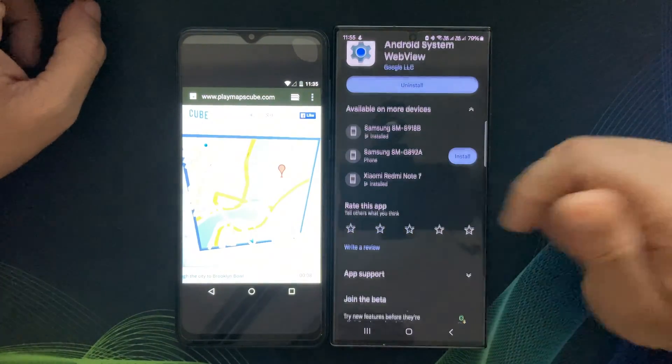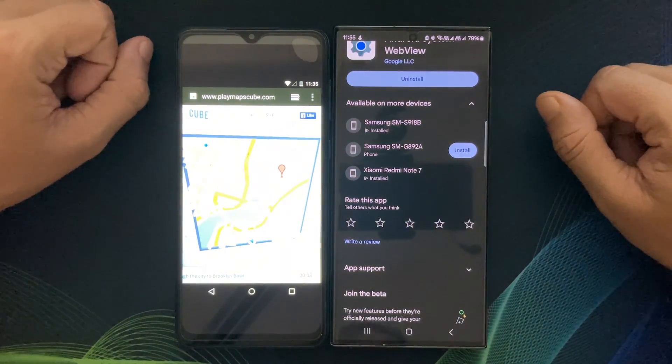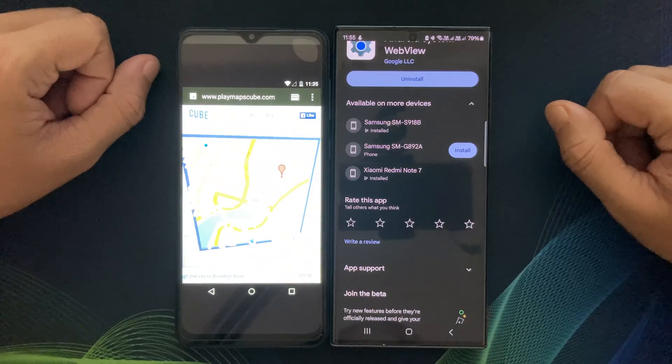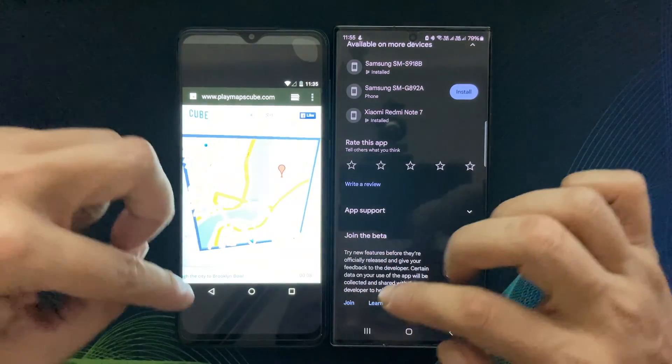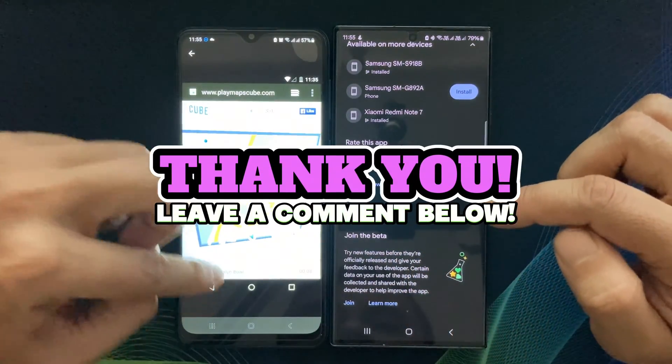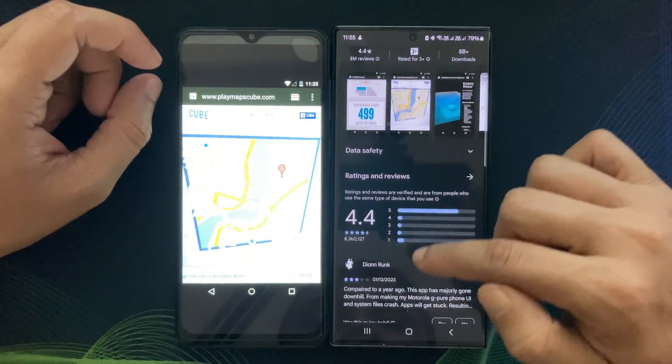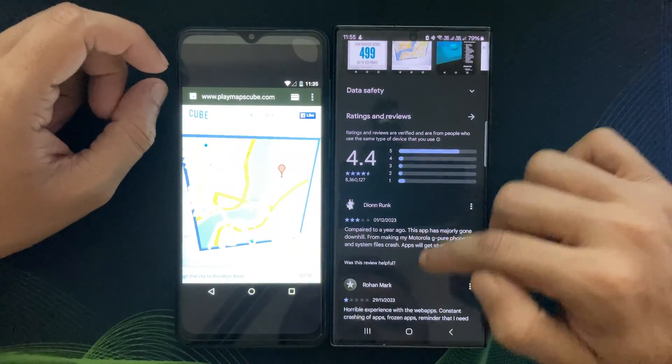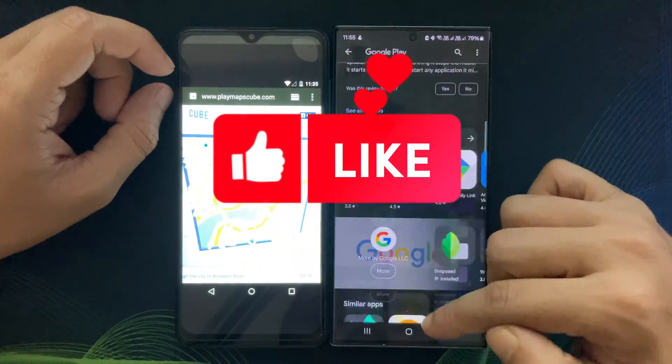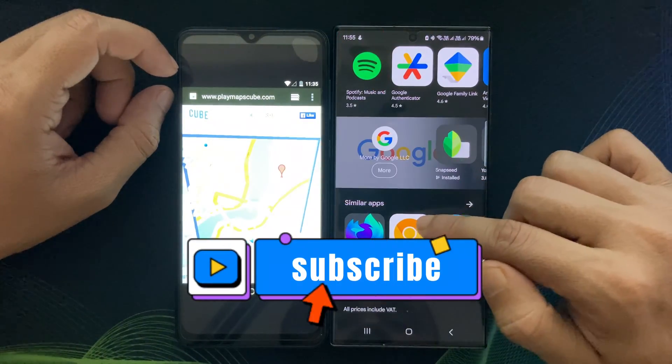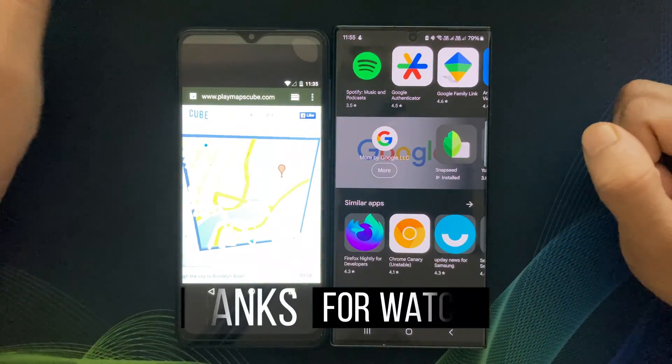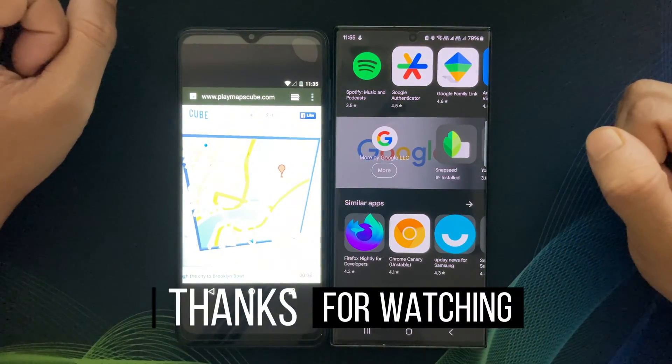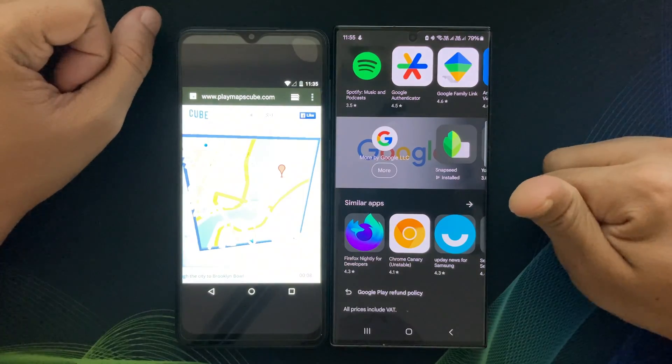If you have any questions or want to share your experiences with Android System WebView, please leave a comment below. If you found this video helpful, please give it a thumbs up and don't forget to subscribe for more informative content. Thanks for watching and I'll see you in the next video.